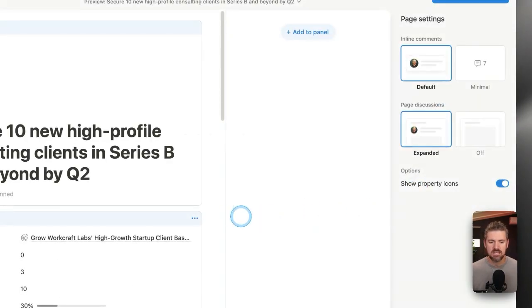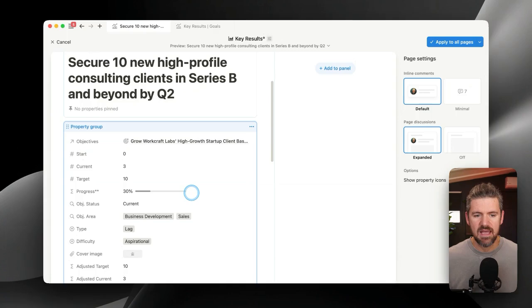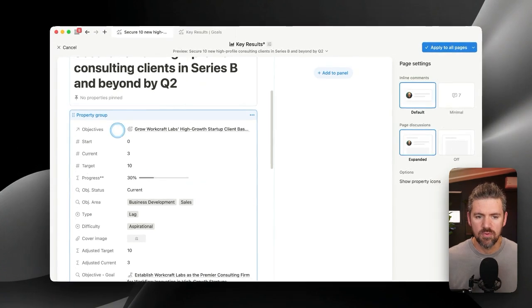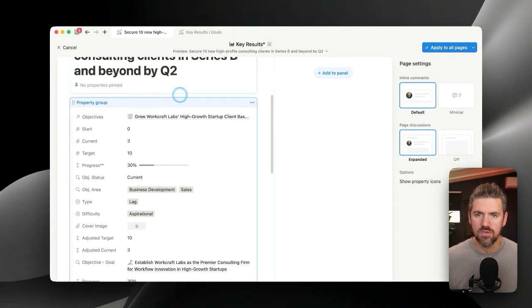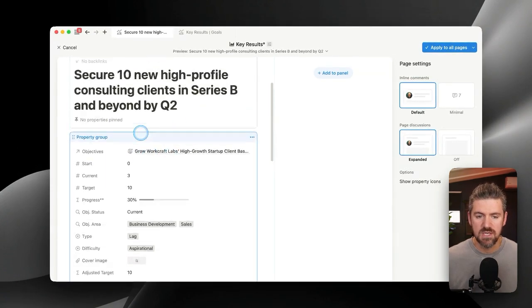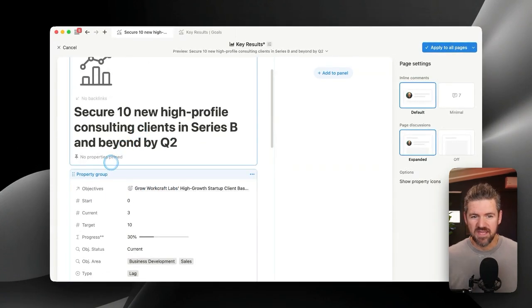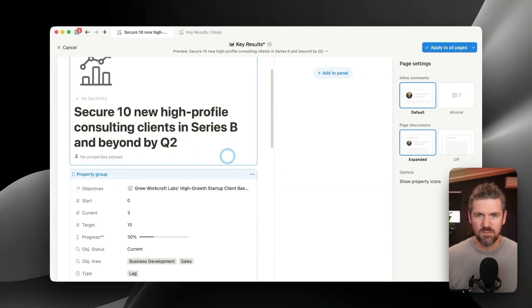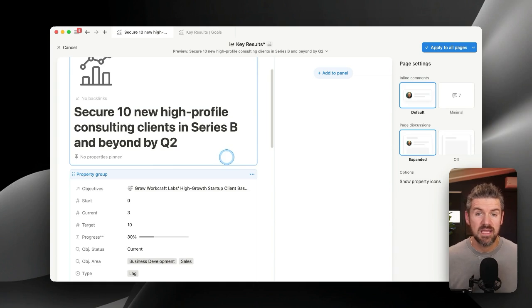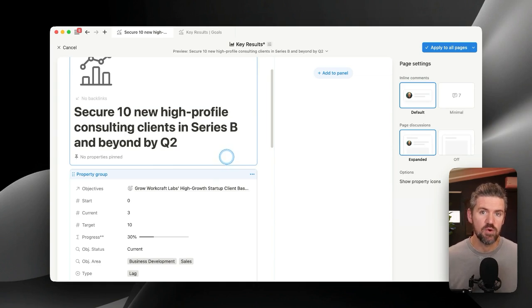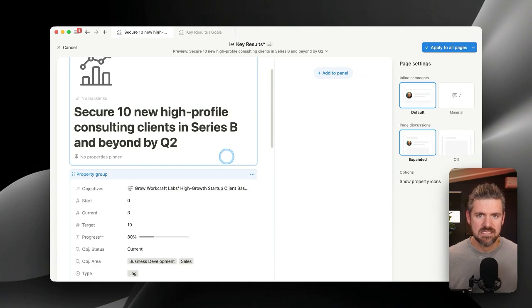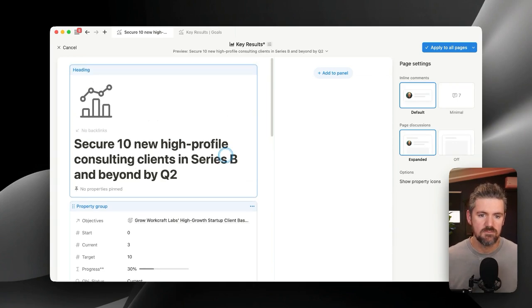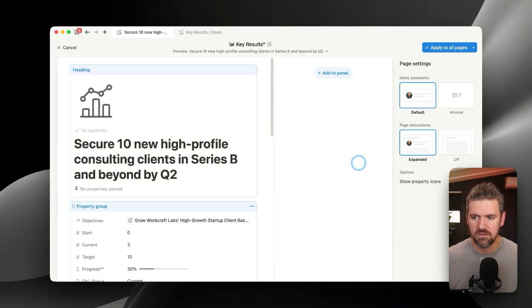The default is we have our property group below the title of the page. If you have used wikis, you've noticed that this is pretty much taking inspiration from that where you can pin up to four properties below the title, which allows us to see the most important information right below the title of the page. So let's go ahead and do that.